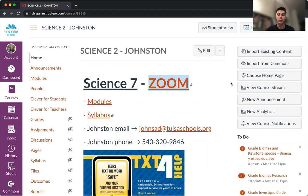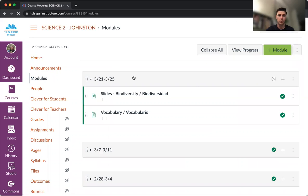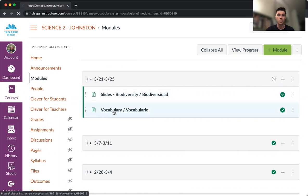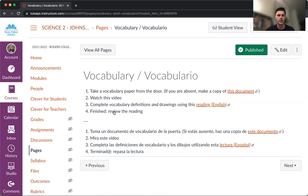Okay, so your first job is to open this video, which you have done successfully. Nice job. I'm going to show you quickly what you need to do. In your science Canvas, you will click on modules, and as always, the most recent module will be posted at the top with the dates of the week. Your job is to open the vocabulary module or post page, whatever you prefer, and you can see your four steps of instructions.